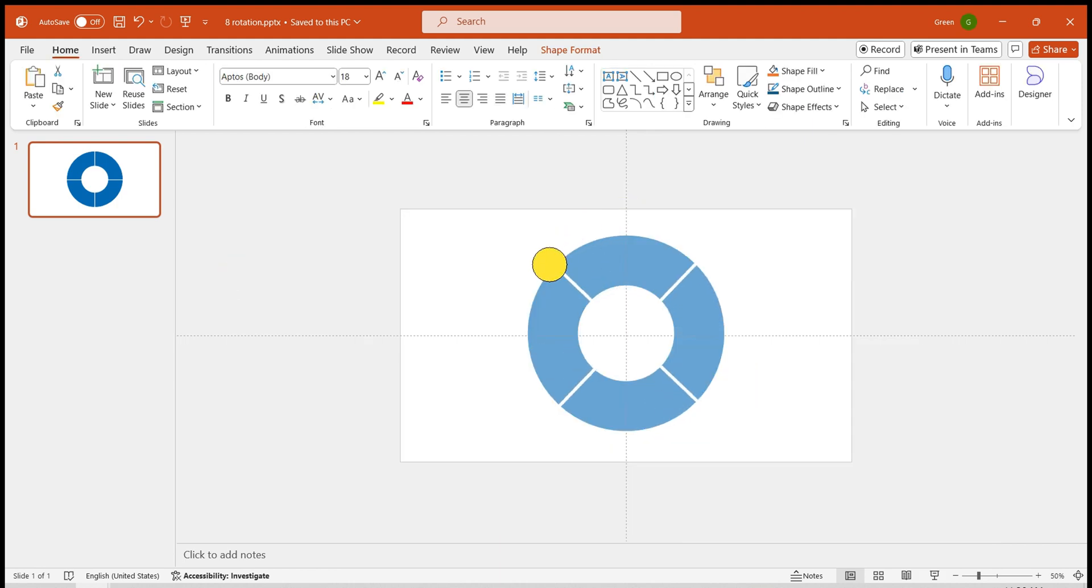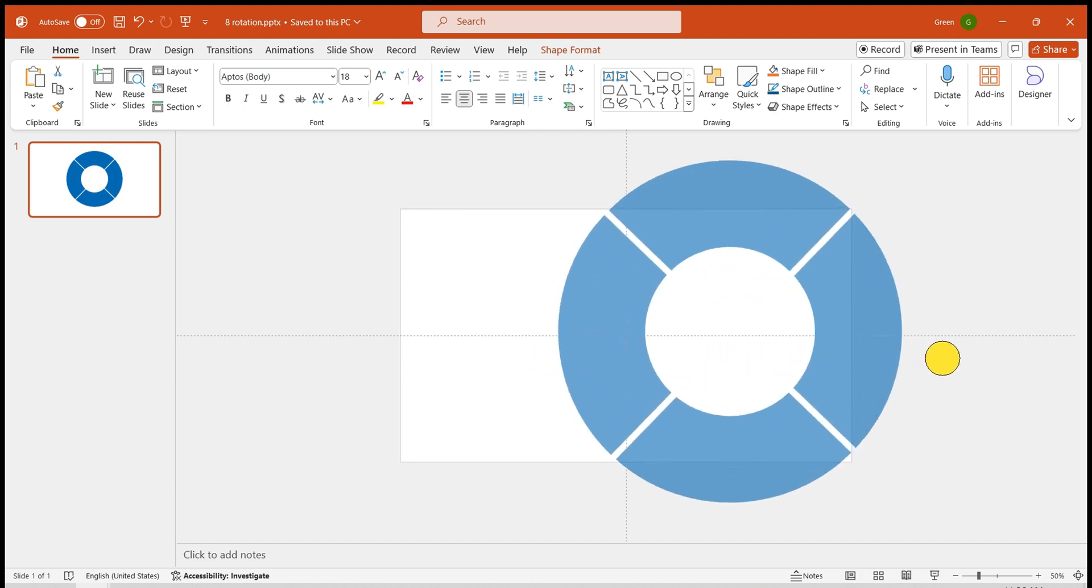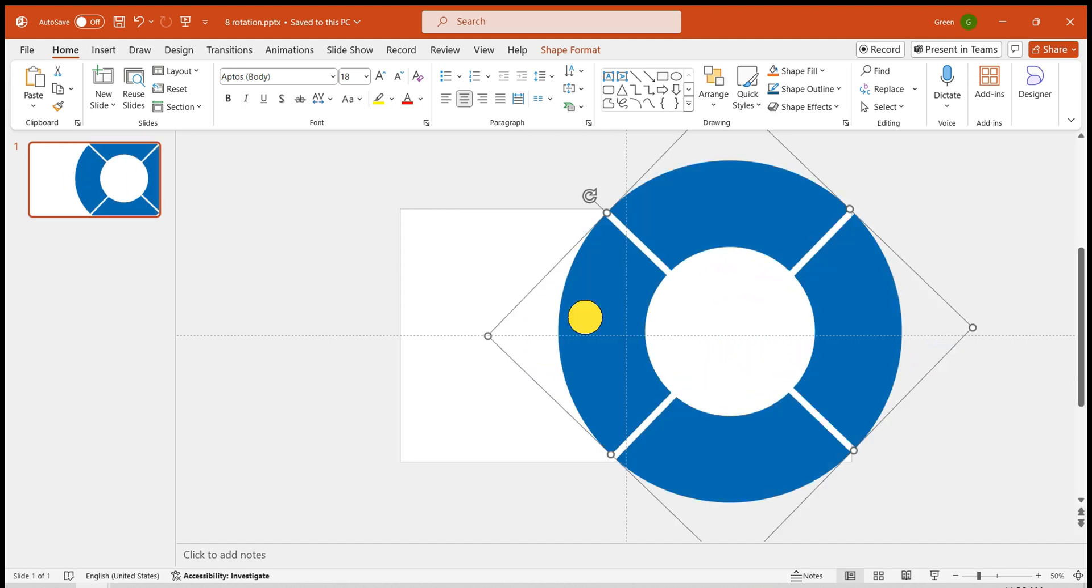Rotate the shape, hold down the Shift key while resizing proportionally. Make sure to hold Shift to prevent it from becoming an ellipse.